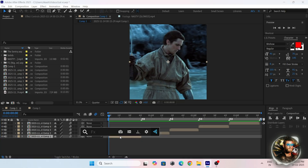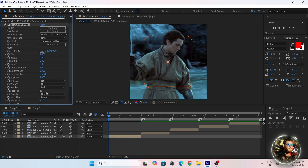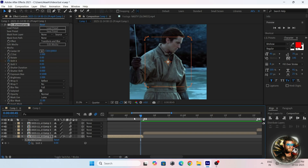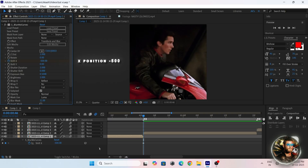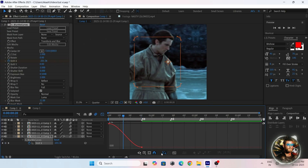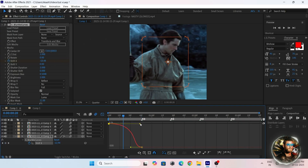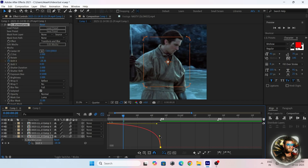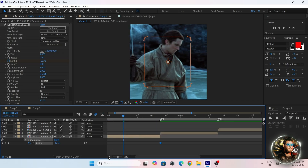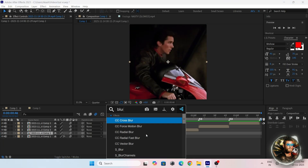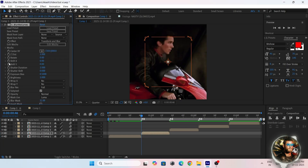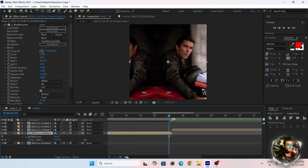Now add the blur mockup and make a keyframe for X position — follow my settings. Select both keyframes, press F9, and follow my graph. Now select the second clip, make a keyframe for Y position, add the blur mockup, and then make a keyframe for X position and follow my settings.